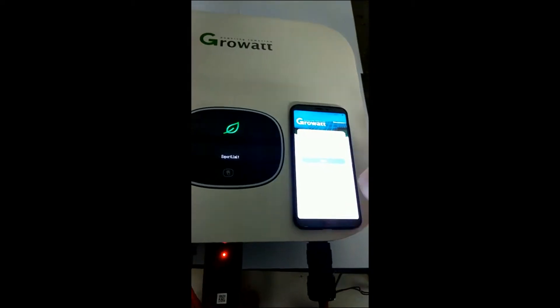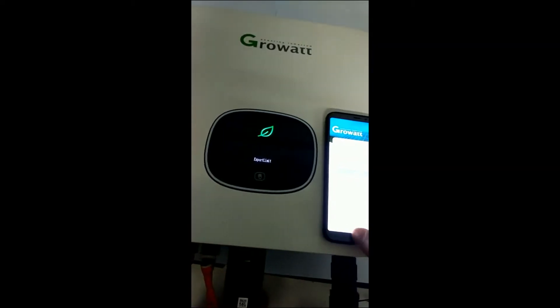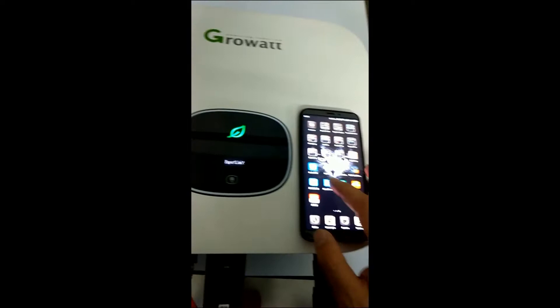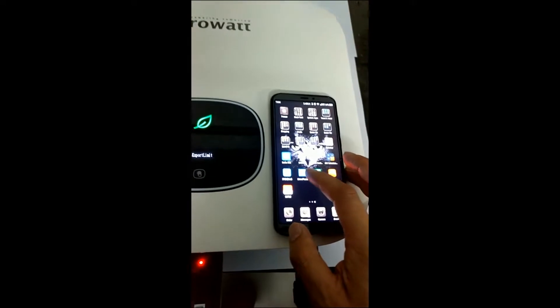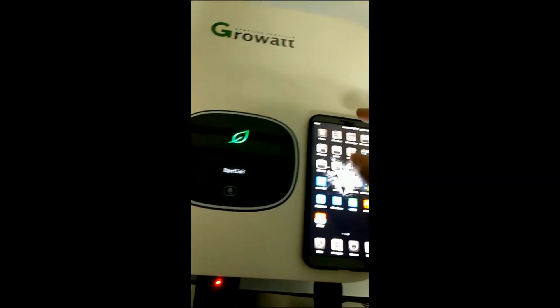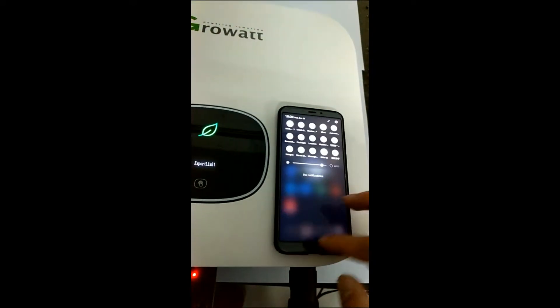After you get your cell phone, you have to download one app called Shine Phone. You can download it either from the Apple Store or Google Play.